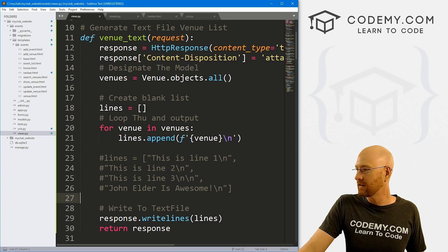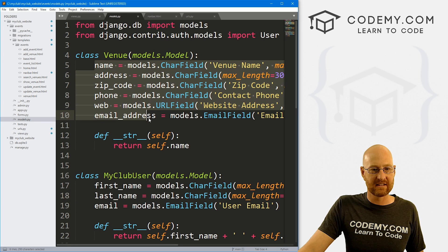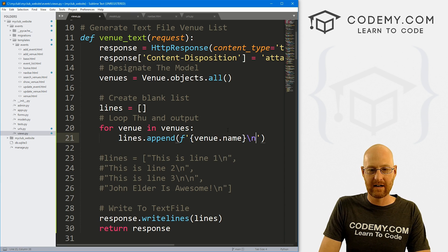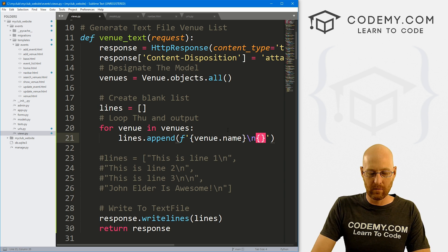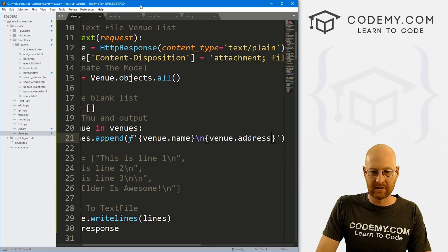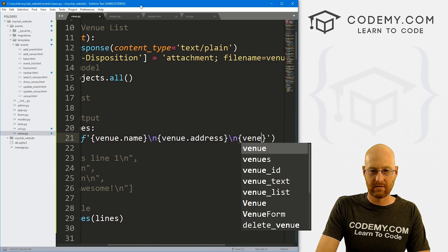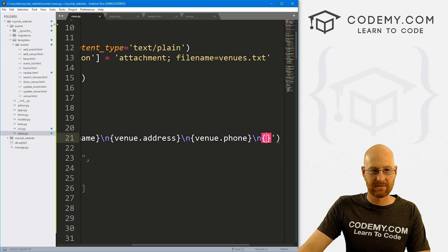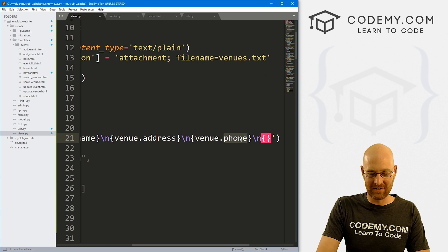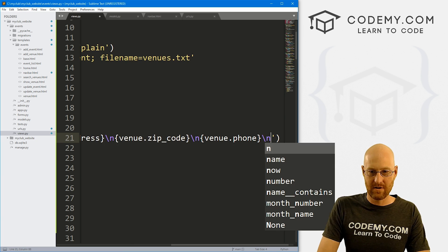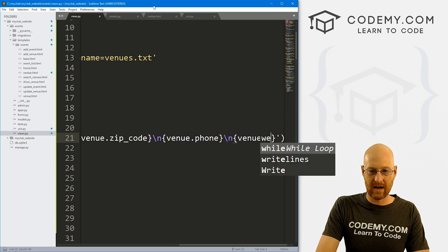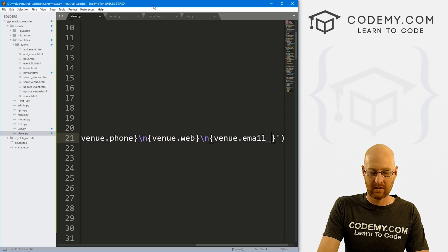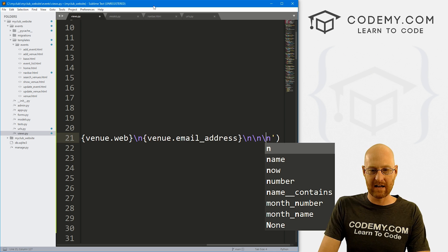But we can really drill down and do anything we want. Like I said, we can access all of these things just by dot whatever in them. And by that, I mean, we could go venue.name, right? So if we want that, and then we could go venue dot, and then what do we have to do? We've got address, zip code, phone, let's do that: address, new line. And then venue.phone. And let's do a new line. So address, phone, address, oh, zip code, phone, we forgot zip code. All right, so let's do zip_code, and then venue.phone, new line. And then what else do we got? Web and email address. So venue.web, new line, and venue.email_address. And let's put several new lines between each one.